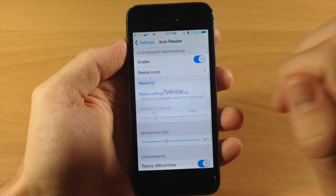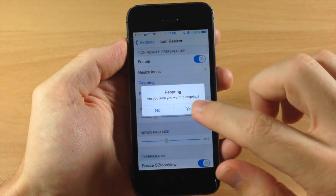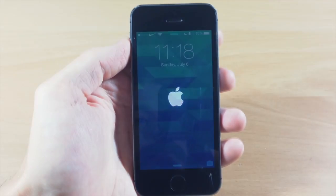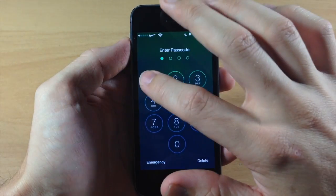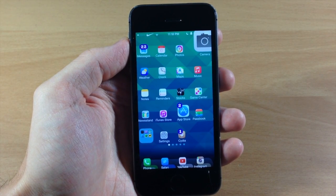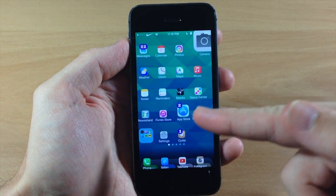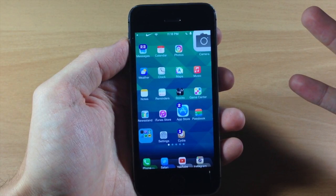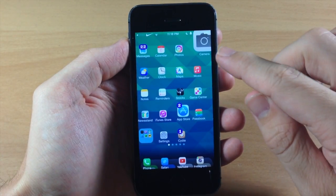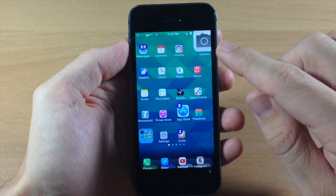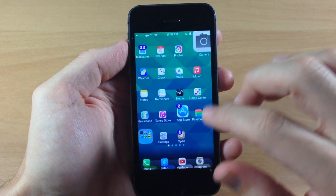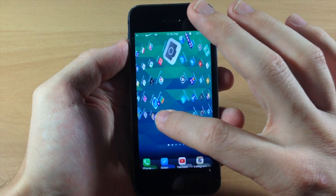Let's go back and respring to see exactly what changes have taken effect. Now we're resprung — let's unlock the device and see what this has done. The App Store is actually not a bad size; that might look pretty good if all icons were about that size. The camera icon, however, is extremely large and even off screen.